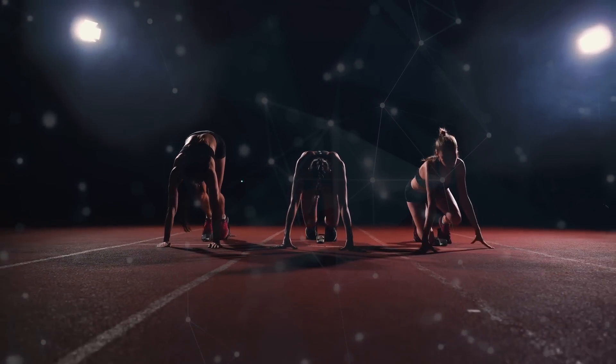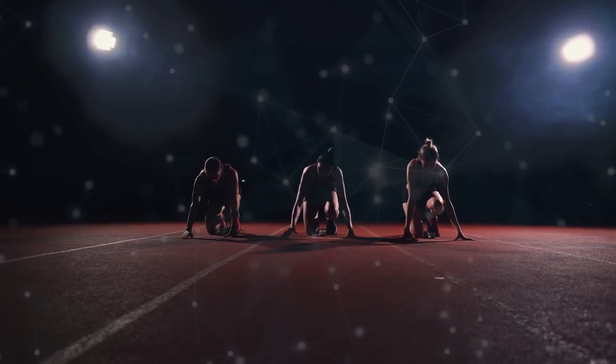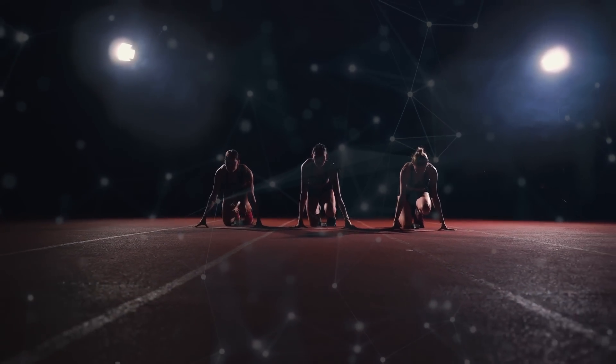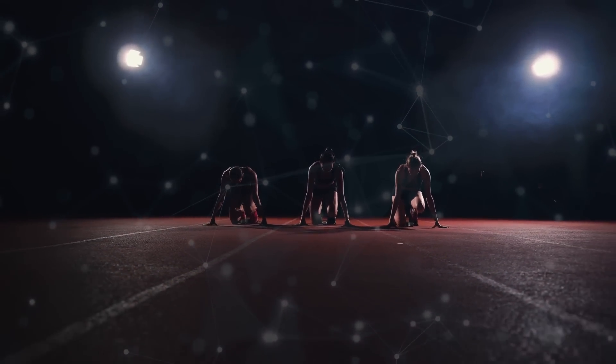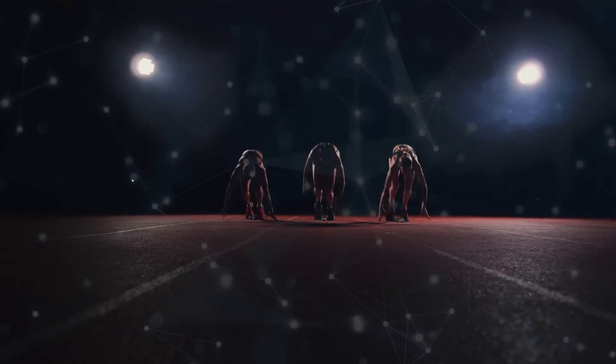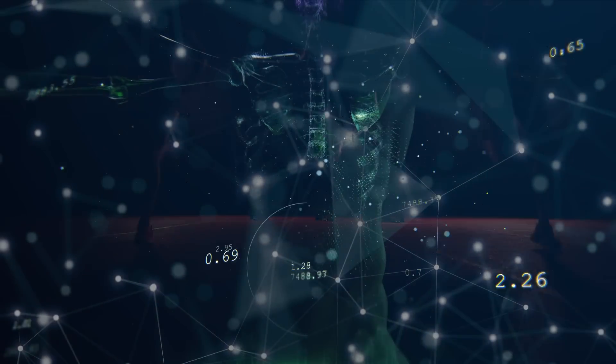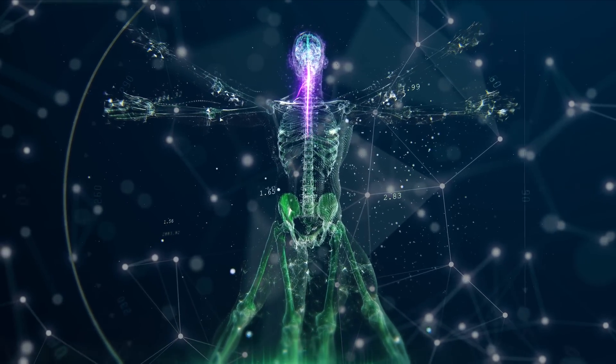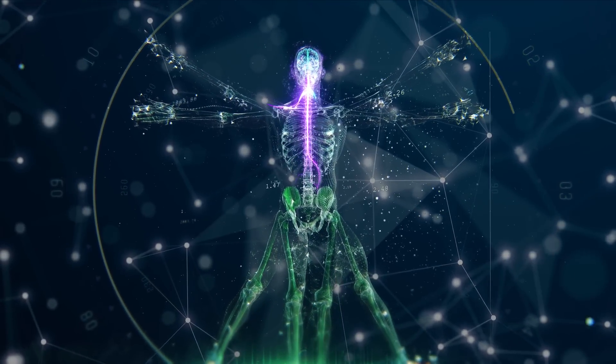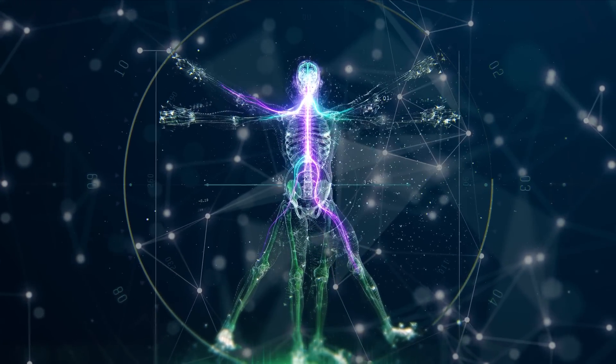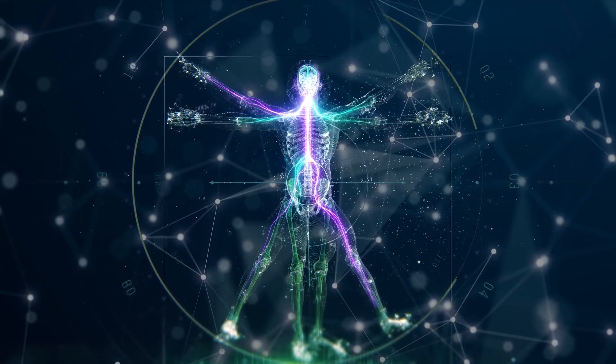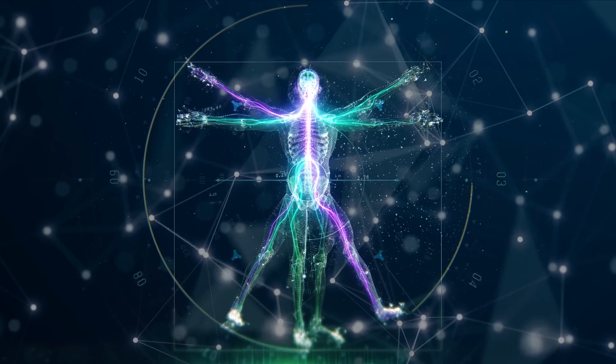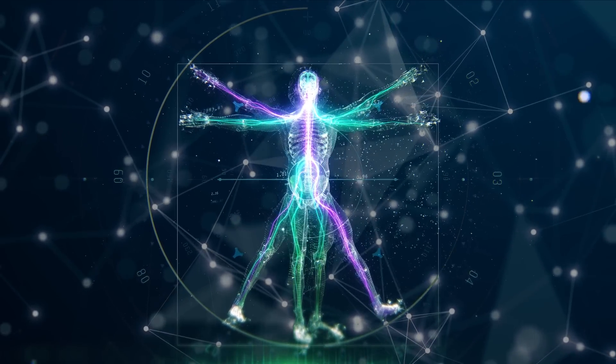The human augmentation arms race has already begun, and it's highly unlikely that regulation will be able to keep up. At the pace that technology is evolving, machine and genetic augmentation will become a necessity to be able to function successfully in the society we are creating.